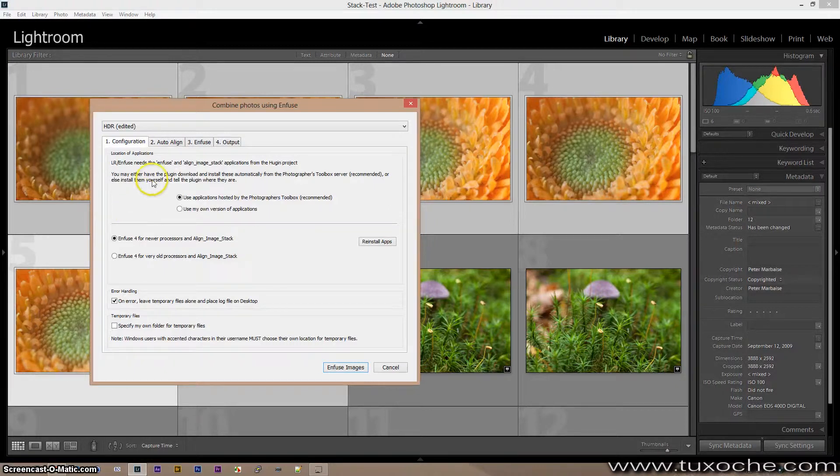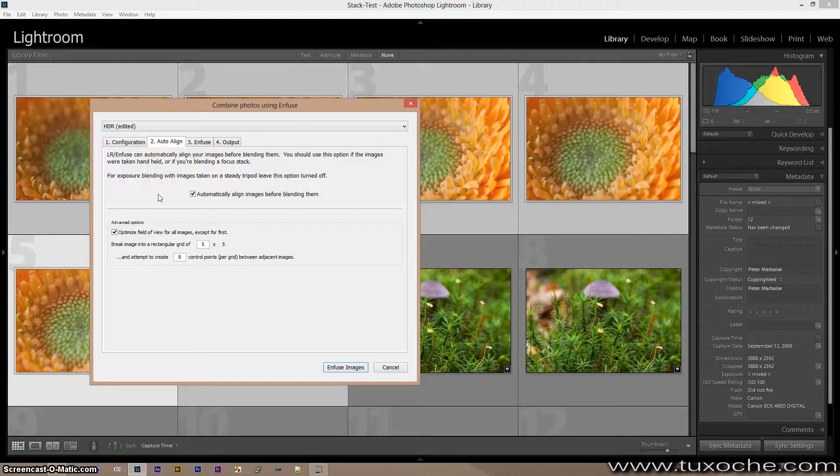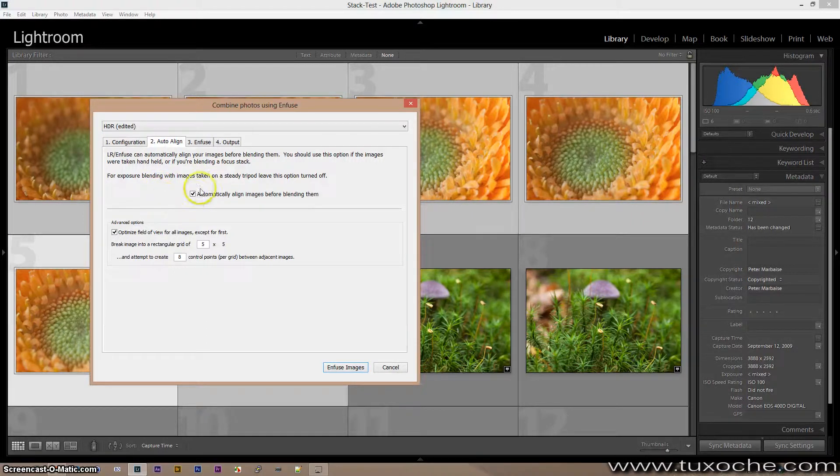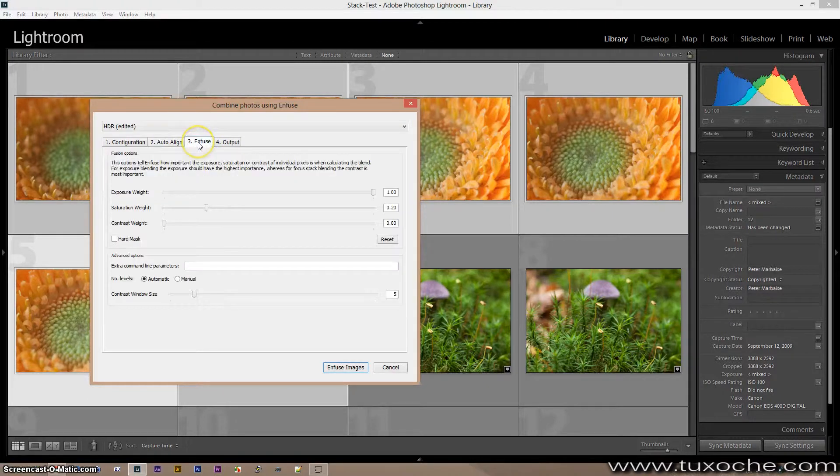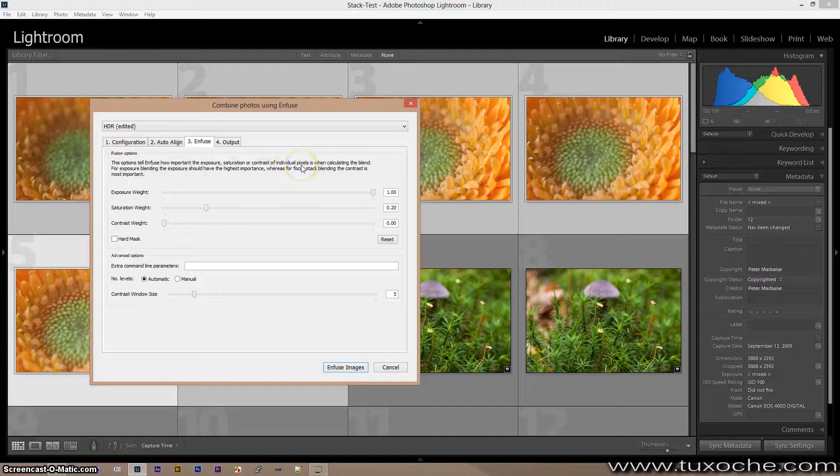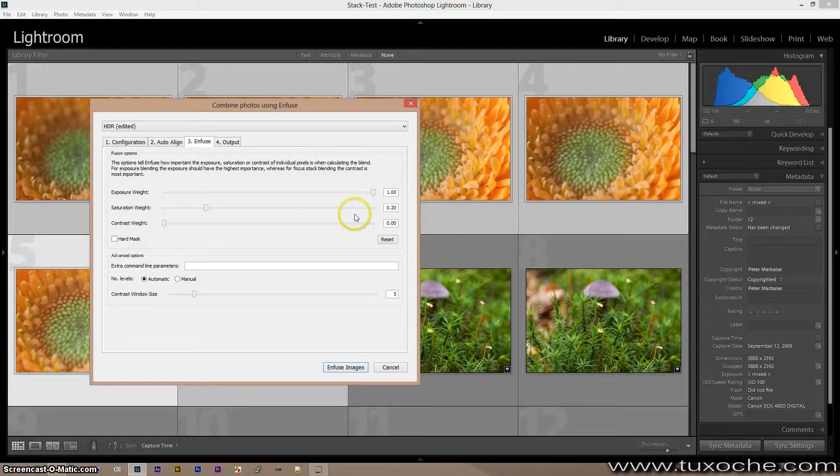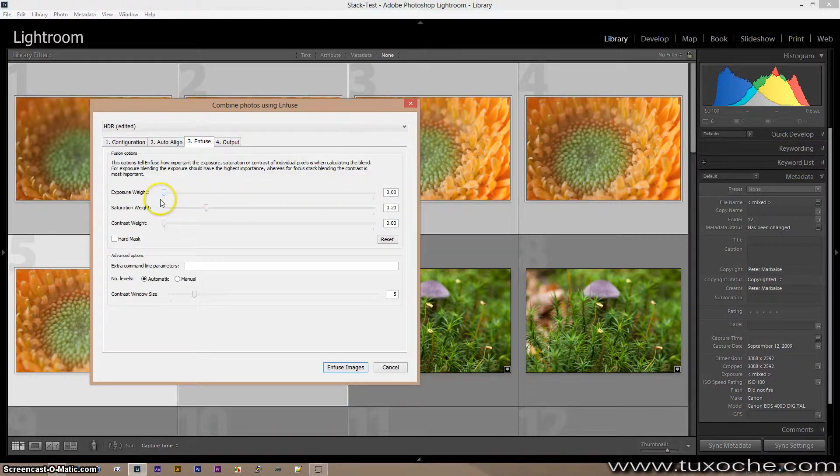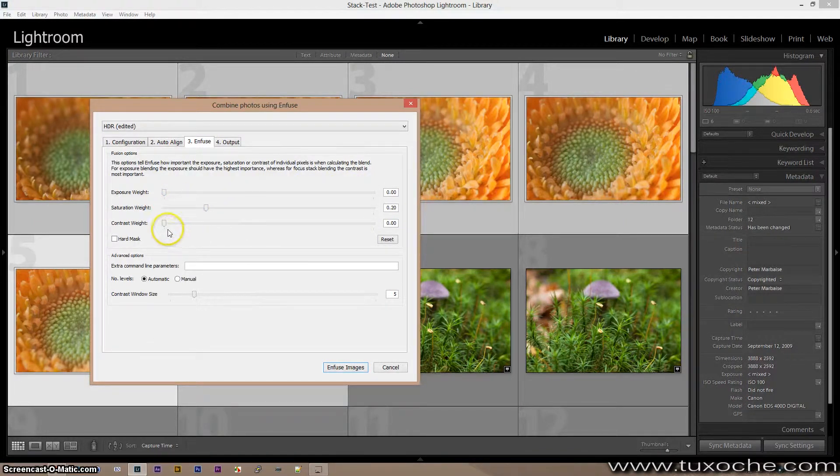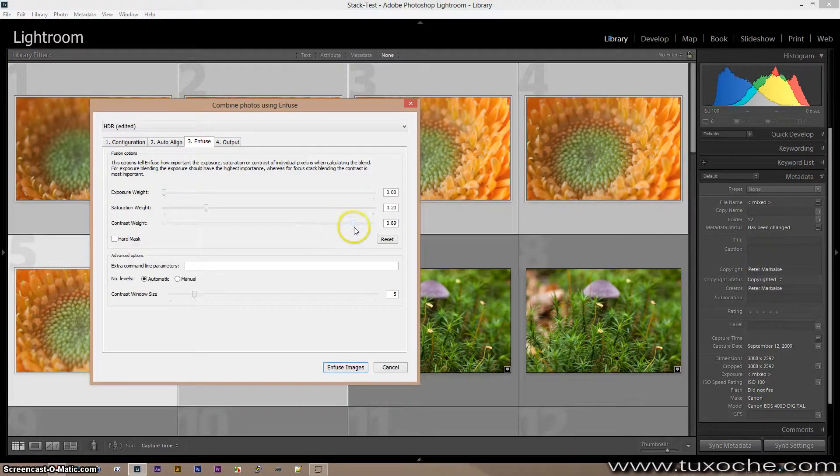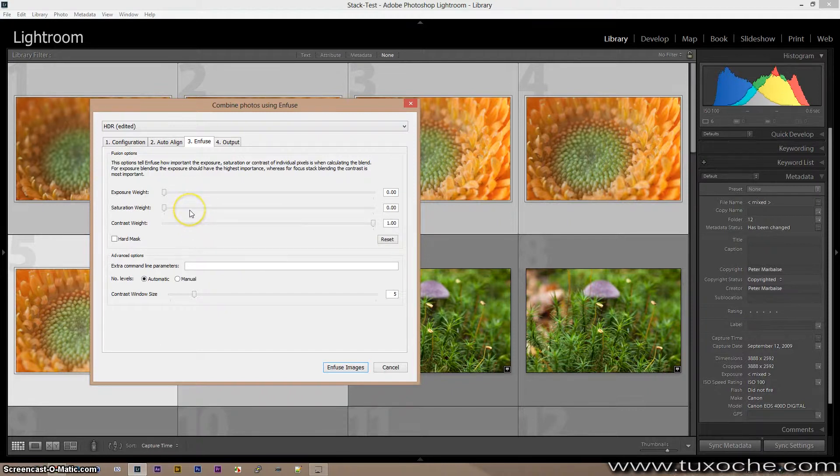The basic configuration doesn't need any changes. Auto align, I advise you to leave it to align the images. But the most important is infuse itself. As mentioned here in the text, to do focus stacking, LR Infuse is based on that the exposure weight has the lowest priority and the contrast the highest.